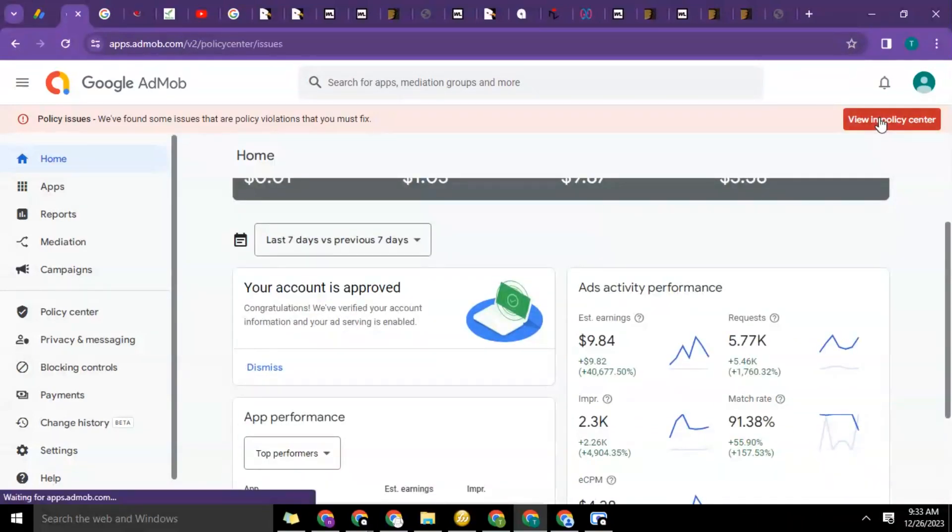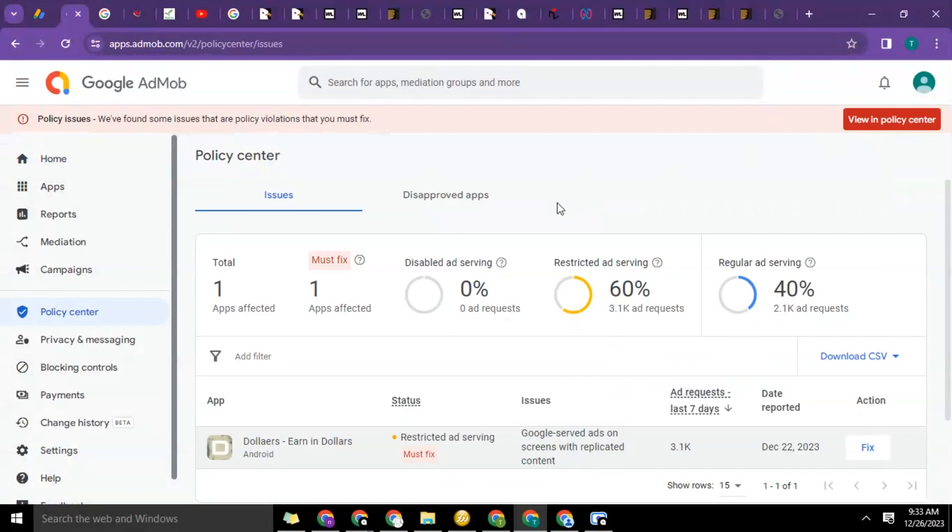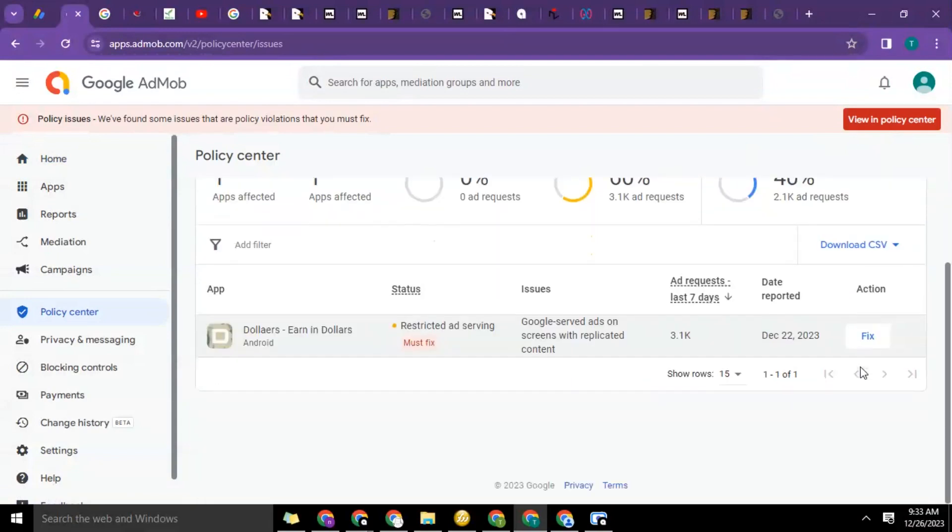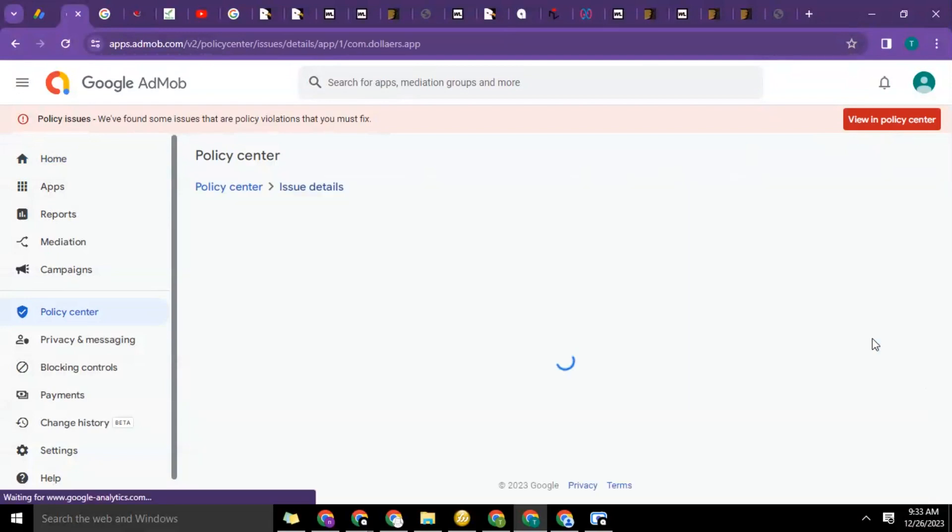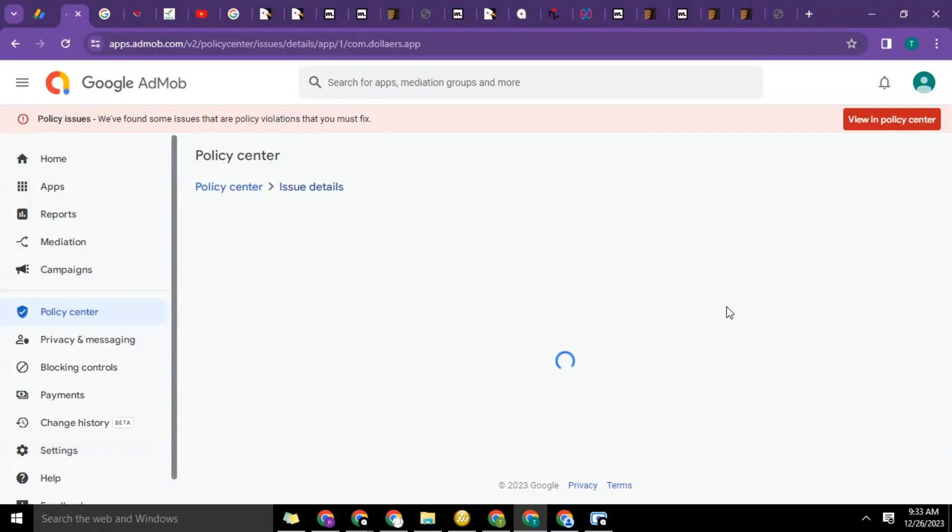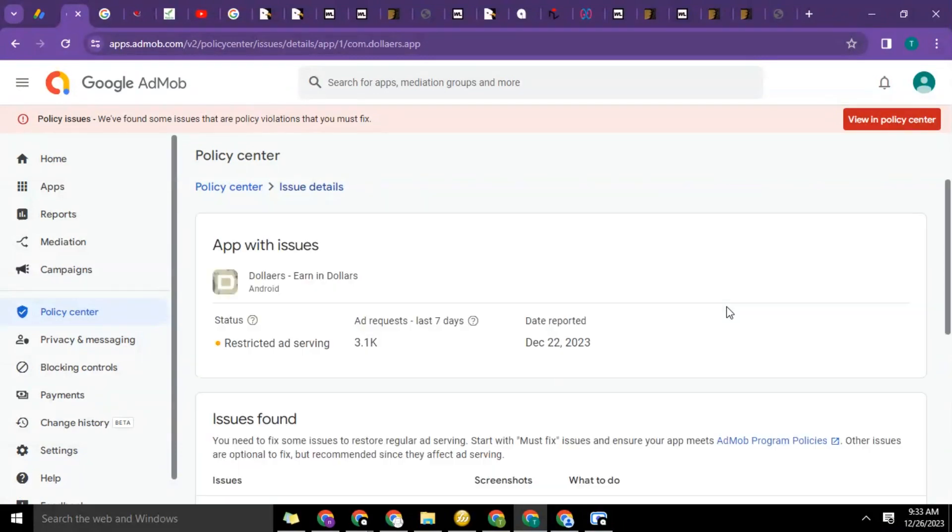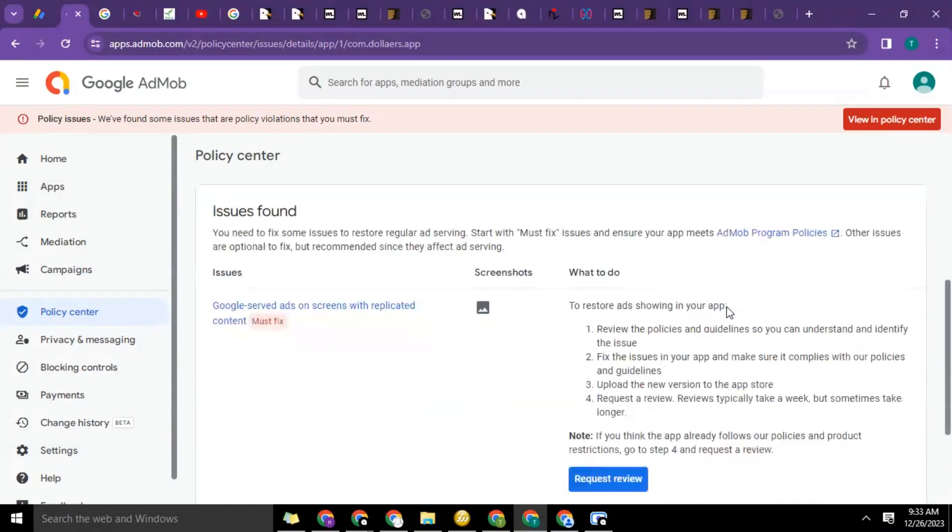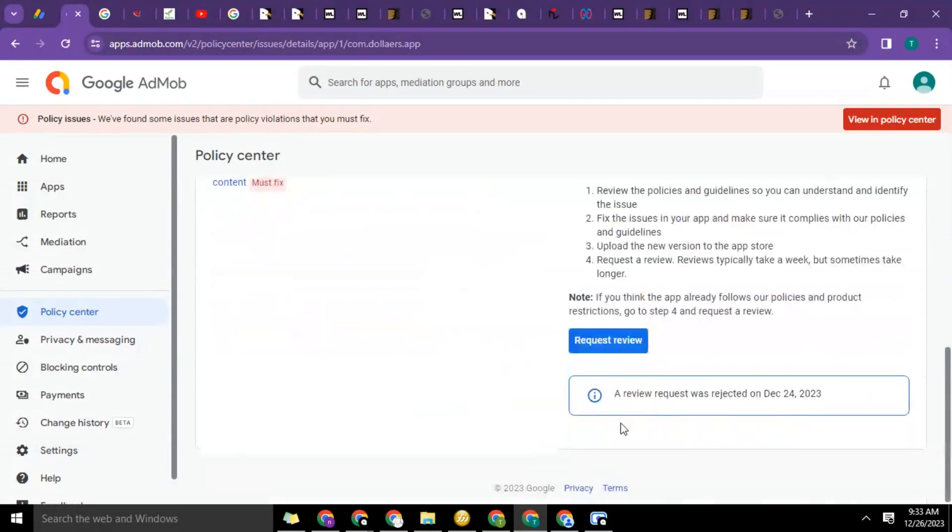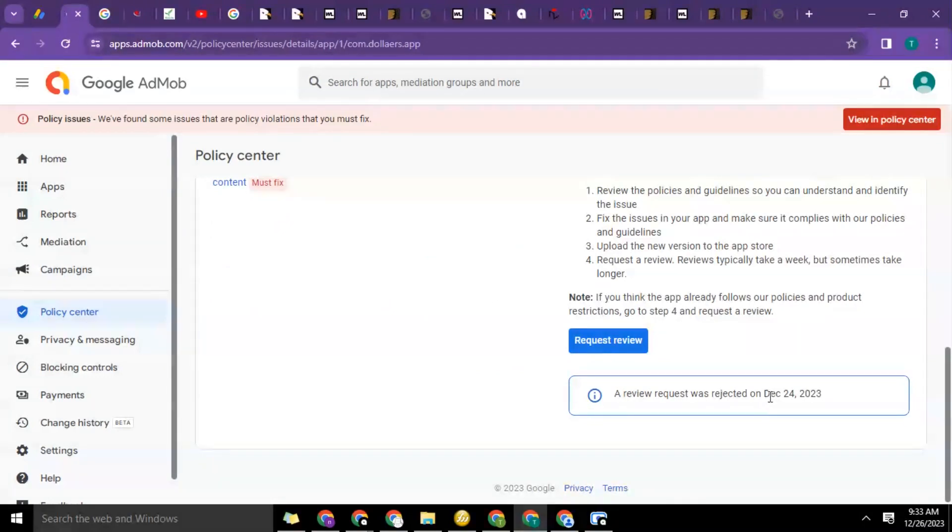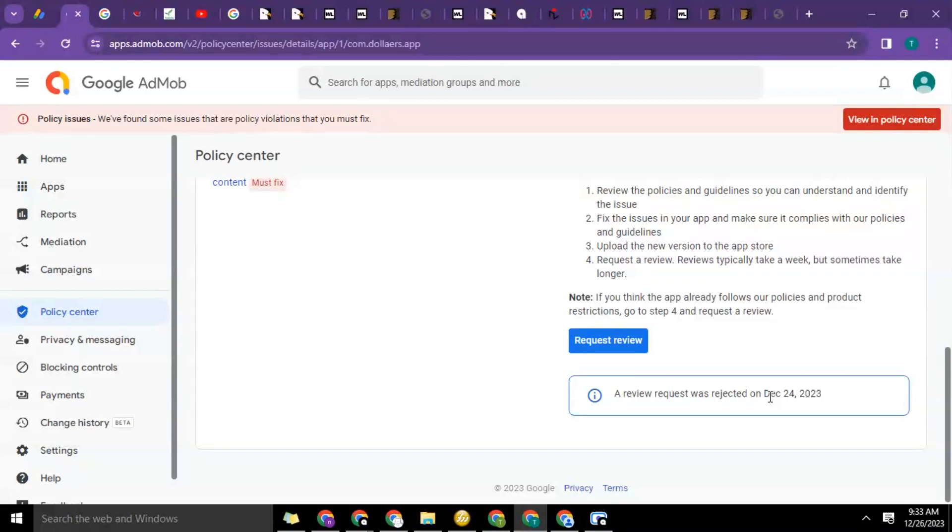Okay, so now let's go back to the policy center and see the response that came back. We applied, we fixed this issue before, but the issue is still there. It said it was rejected on December 24, 2023. So now what we're going to do to fix this problem is what I'm going to be showing you now.